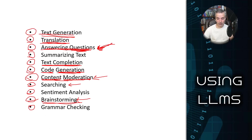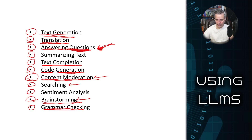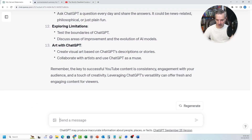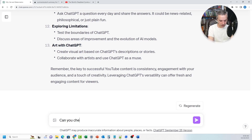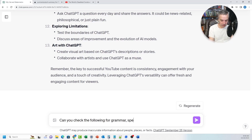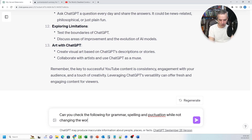Lastly, one I use all the time: grammar checking. Grammar checking is one of the places this thing can really shine, but it can also trip you up occasionally because you have to be very clear with ChatGPT that you just want grammar checking. So I declare my intent: can you check the following for grammar, spelling, and punctuation, while not changing the words too much?